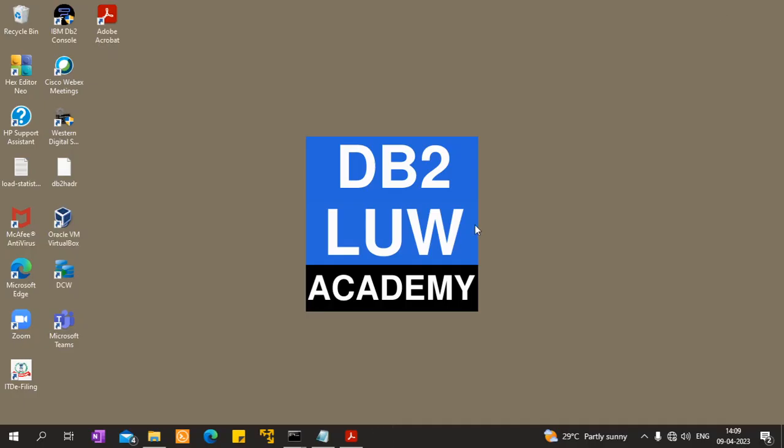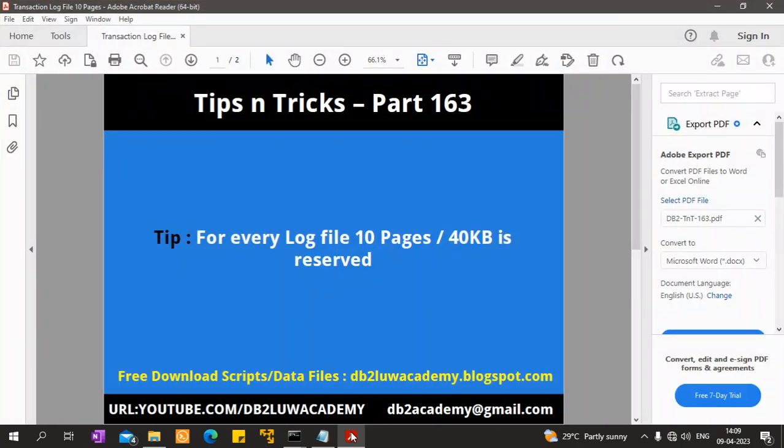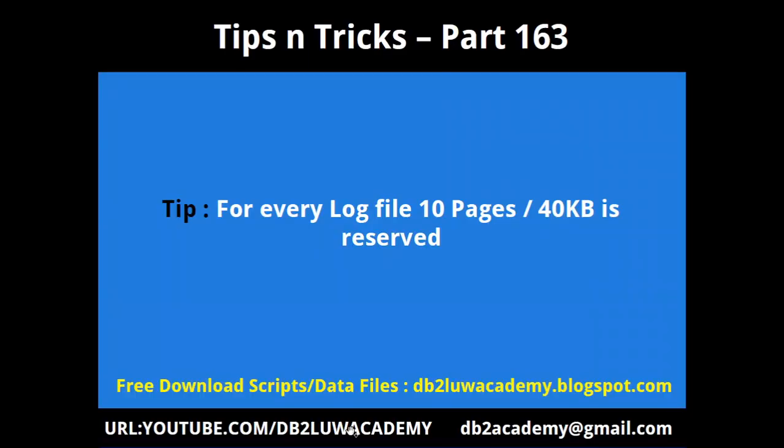Hi, this is Harish here. Welcome to DB2LOW TipCentrics video tutorial part 163. In this tutorial, the tip I wanted to suggest is for every transactional log file allocated, 10 pages or 40 KB is reserved for internal purposes.